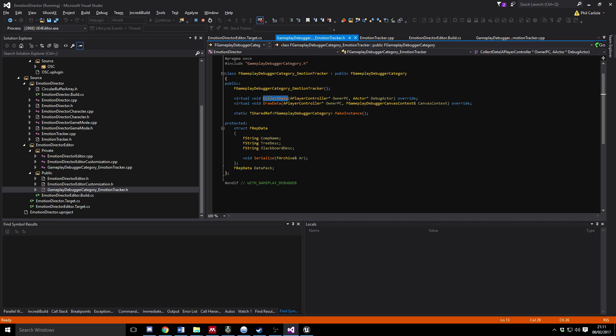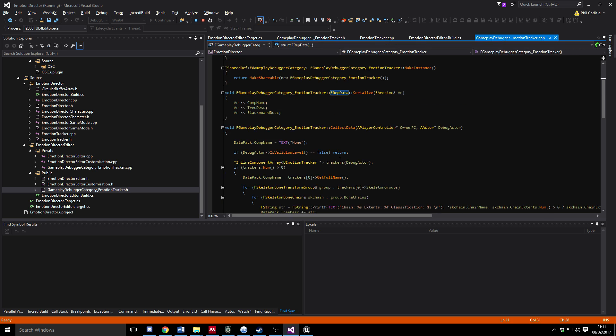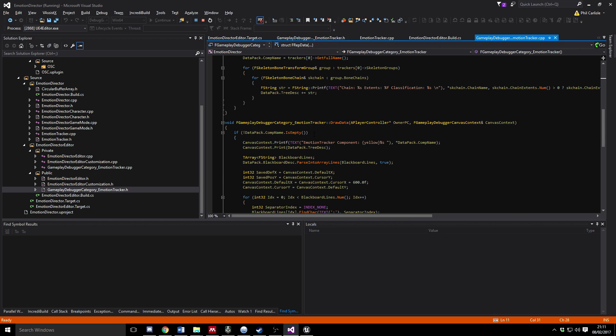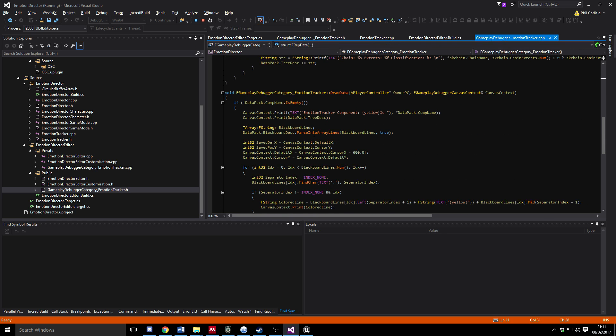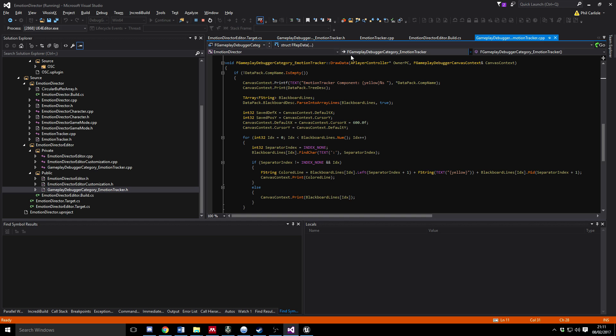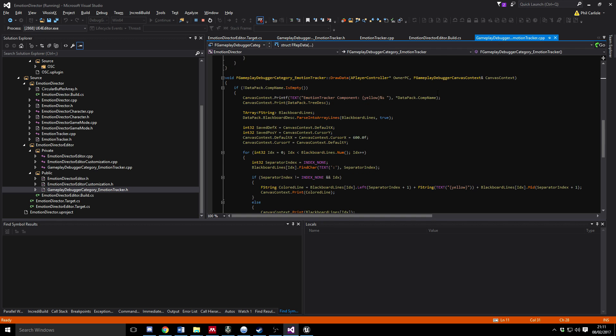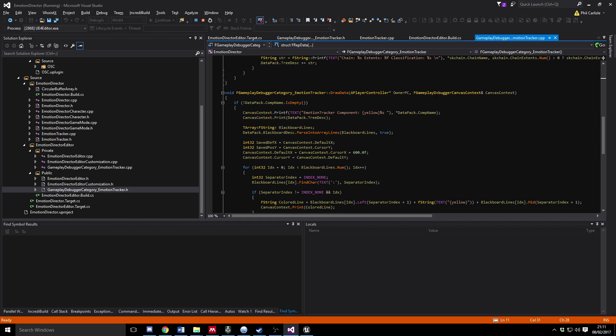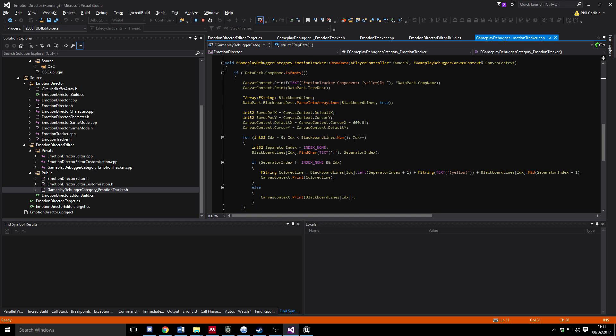And then the Draw Data is taking that same structure and actually drawing some information from it. So in the Draw Data function, what we're doing is we're unpacking the data pack that we've packed up with information that's been replicated across the network and we're just going to draw it. The interesting thing here is that there's this FGameplayDebuggerCanvasContext and that's essentially a wrapper around a bunch of canvas calls. Canvas being the 2D display system that's used for drawing like lines and simple stuff for the UI to draw.